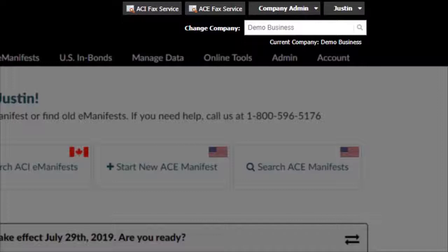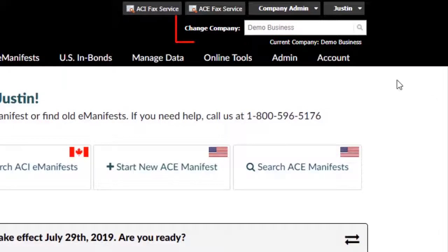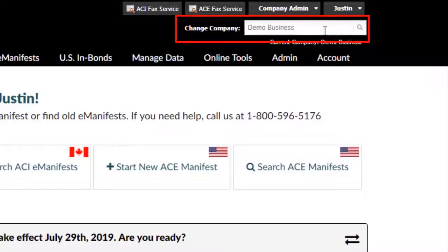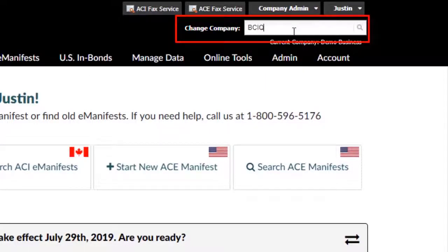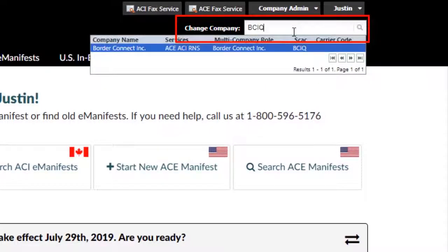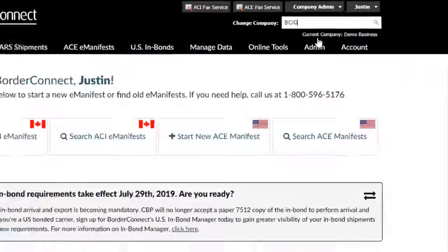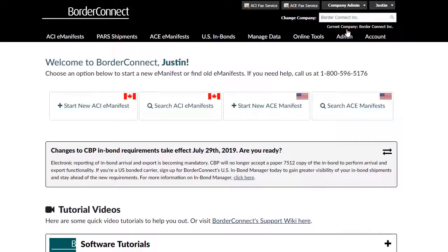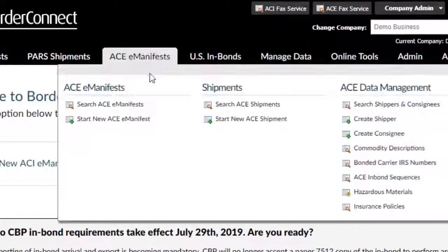The company switcher helps service provider employees navigate between different companies. To switch companies, navigate to the Change Company box on the top right. You can change companies by typing in the name of the company and clicking it, or by typing in the SCAC or Canadian carrier code. Clicking the company will automatically switch to that company profile.